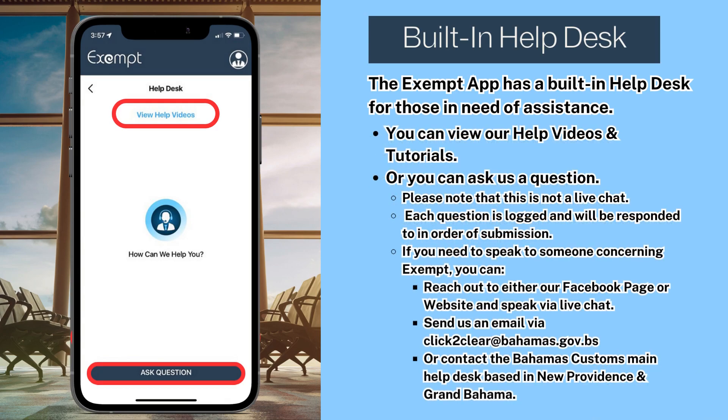If you need to speak to someone concerning Exempt, you can reach out either to our Facebook or website and speak to someone via live chat, send us an email via clicktoclare@bahamas.gov.bs, or contact the Bahamas Customs main help desk based in New Providence and Grand Bahama.